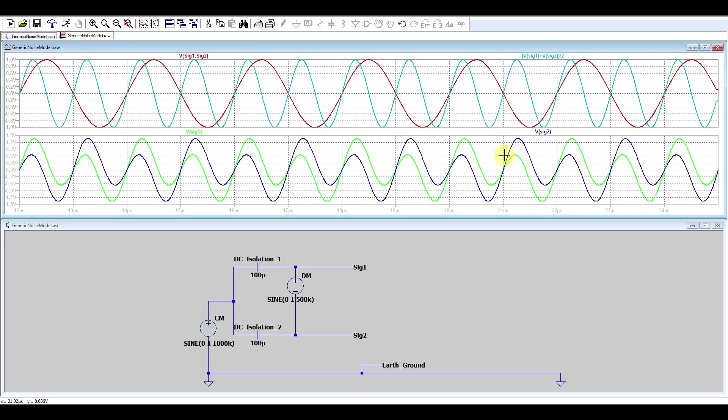So this seems simple enough. Add the two signals up together, subtract one from the other, and you get both the common mode noise and the differential noise. This seems awfully simple. Does it actually work like this in real life? Let's perform an experiment to find out.